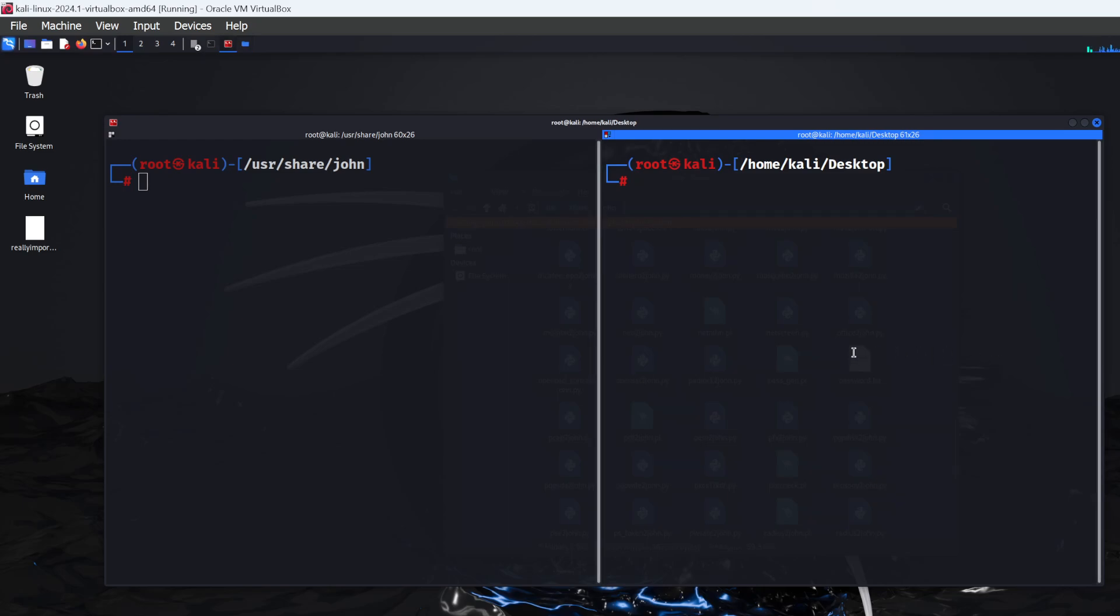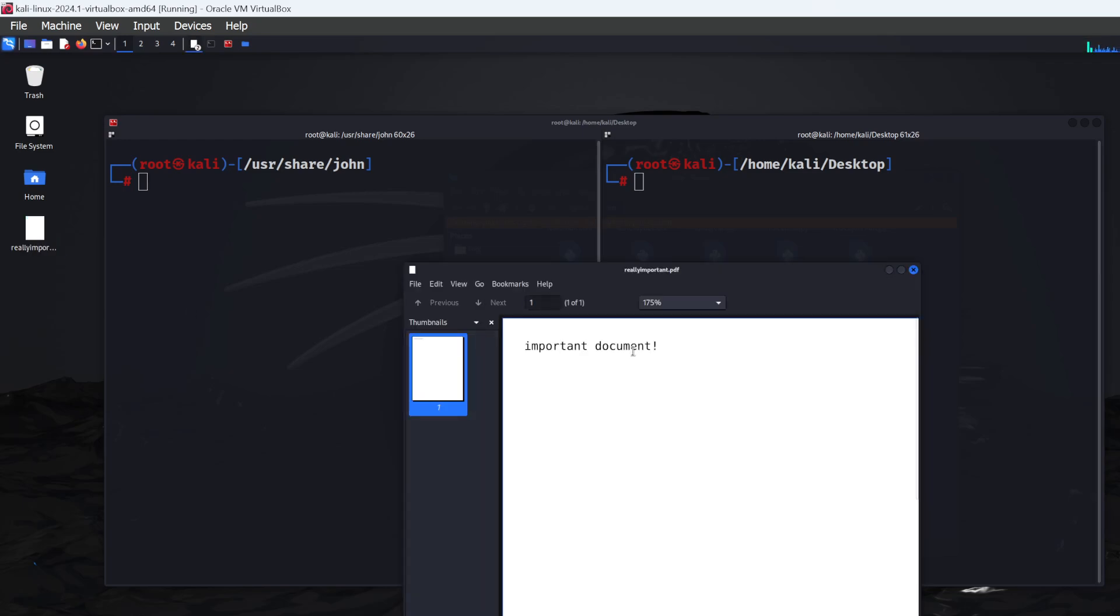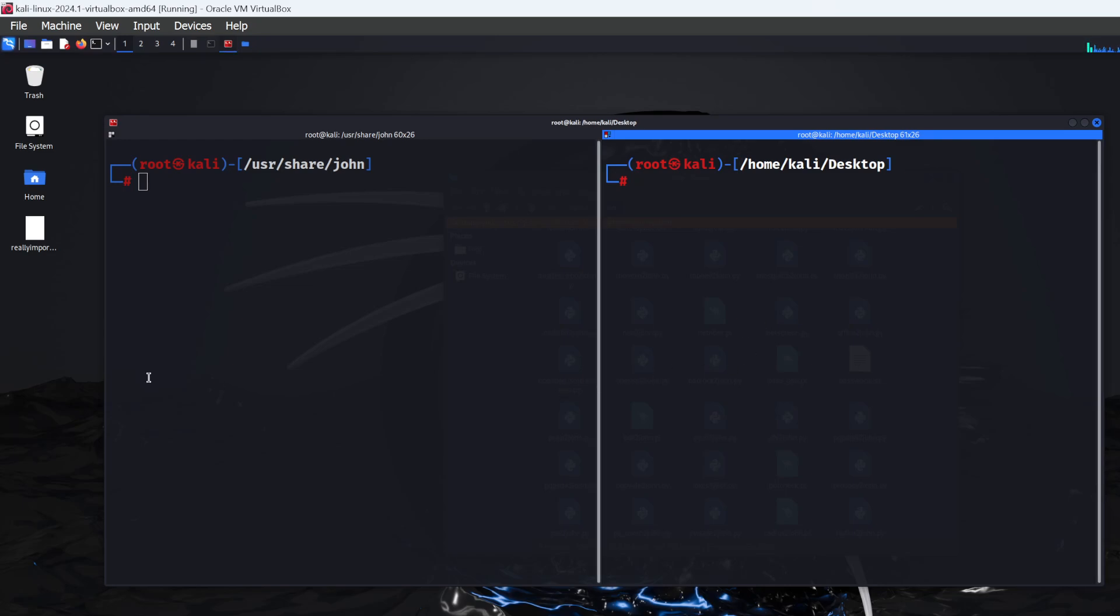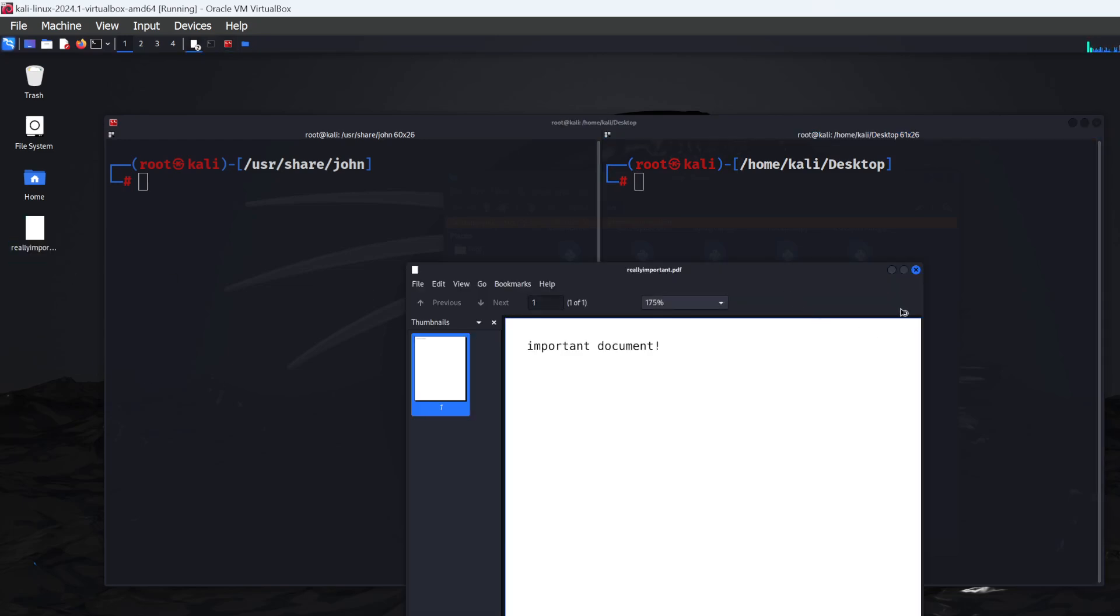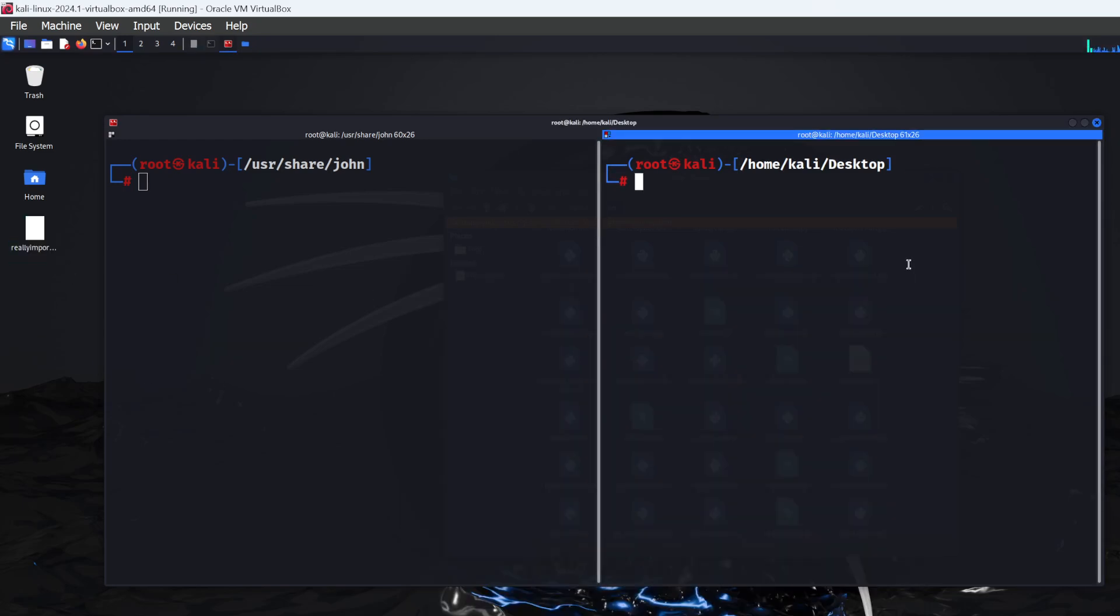Now that you've downloaded PDFtk, I've got a blank PDF document on my desktop called 'reallyimportant.pdf'. As you can see, there's no password on it. I'm going to create the password-protected version now.